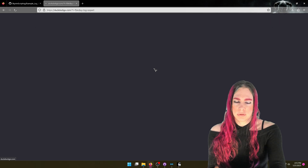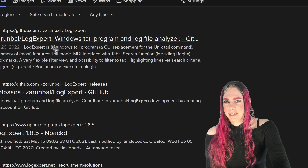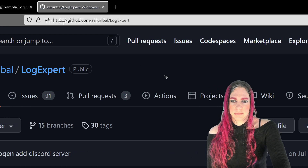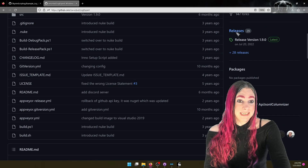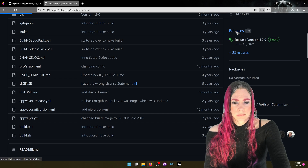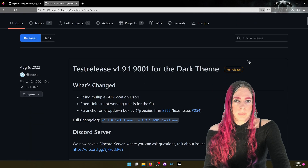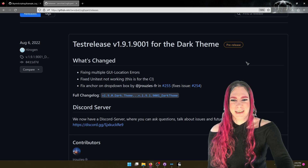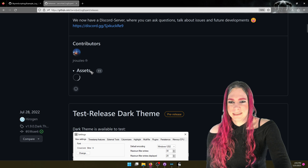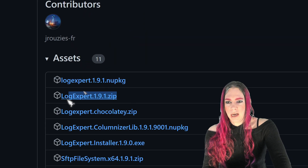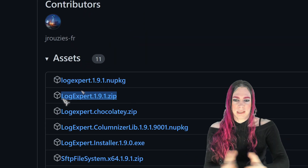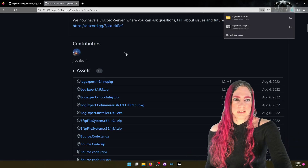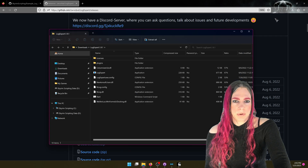Just search for LogExpert — you'll end up on GitHub. It's github.com slash that person's name slash LogExpert. Once you're there, go to Releases. You could click on the most recent release if you want. I'm going to use the pre-release because it has dark mode. Go to Assets and download LogExpert dot whatever the version is dot zip. That gives you essentially a portable version where you can install it wherever you want.